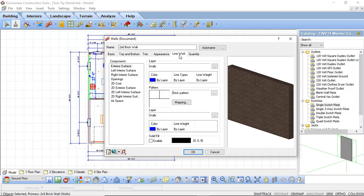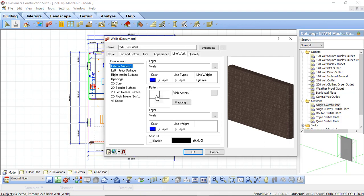The line work tab is where you're going to go to adjust how the line work is going to look in your 2D views. You can control how your exterior surface is going to be displayed in 2D and how your left and right interior surfaces are going to be displayed. As you select these you can see that the option does change and you can adjust each one individually. Another area you can control is the actual pattern — so if you insert an elevation and wanted to show it as a pattern view, you can define what pattern to display on that exterior surface. Since we're working with a brick wall we have the brick pattern assigned to that exterior surface.